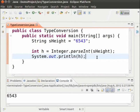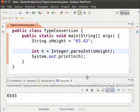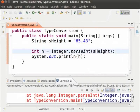Now let us see what happens if the string is a floating point number. We change 6543 to 65.43 — so we have a floating point number in a string and we are converting it to an integer. Save the file and run it. We see that there is an error. This happens because we cannot convert a string containing a floating point number into an integer.